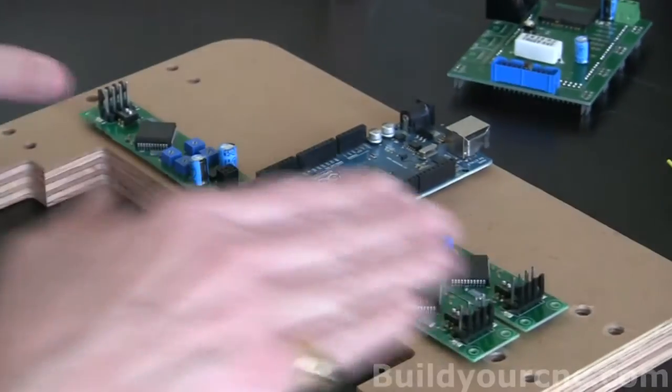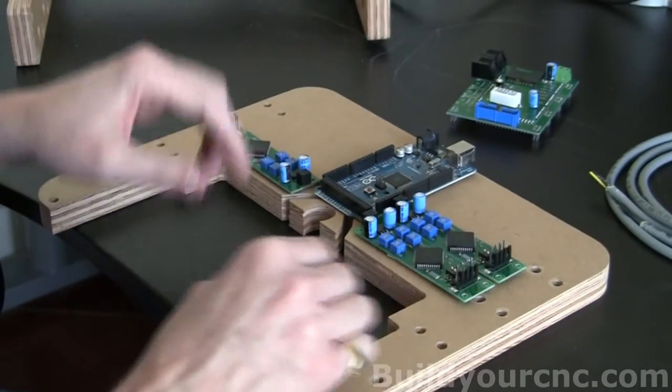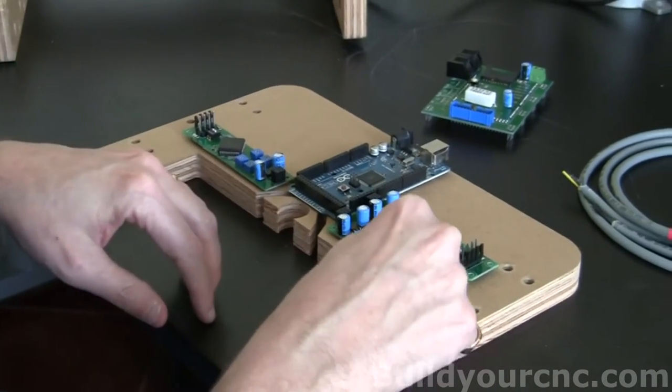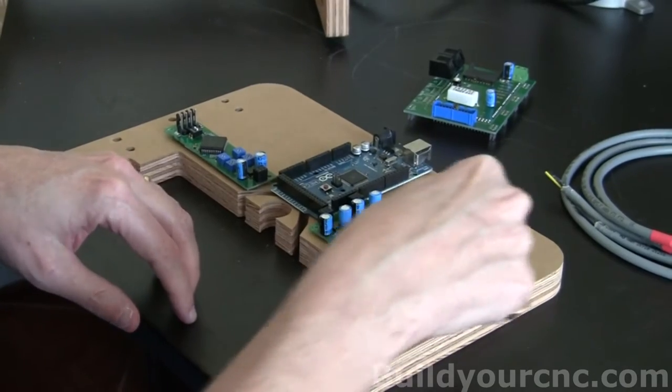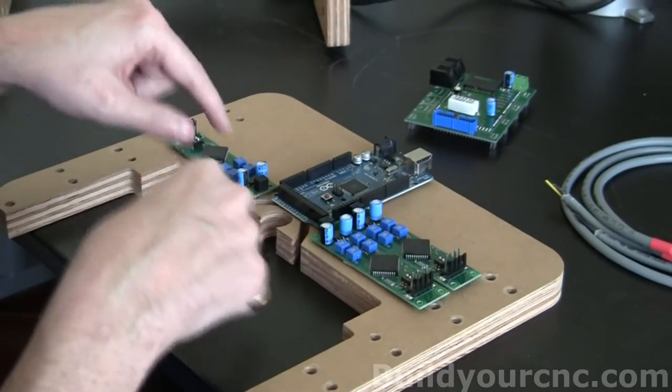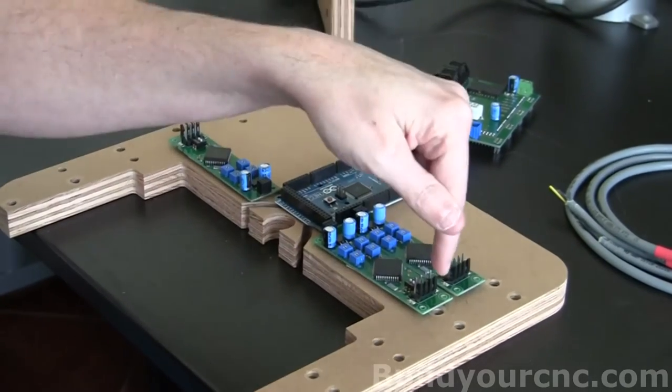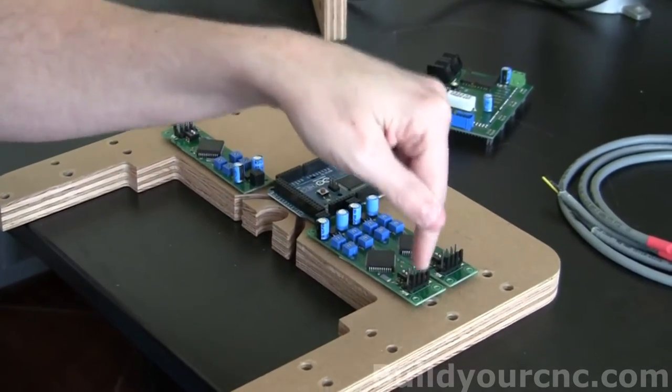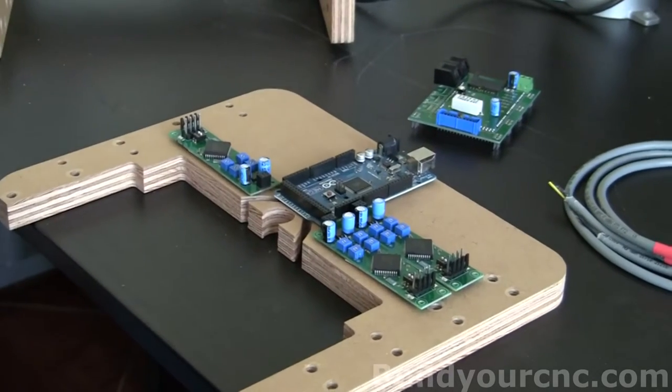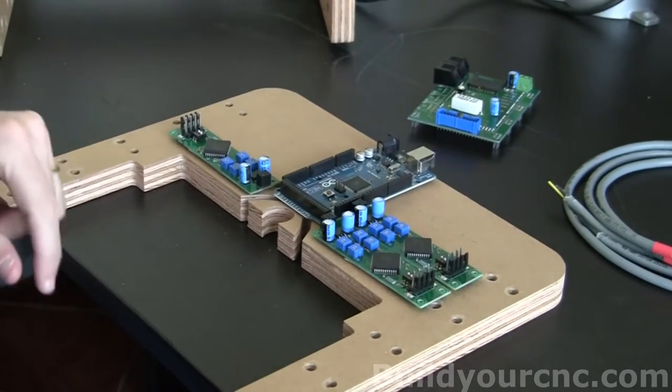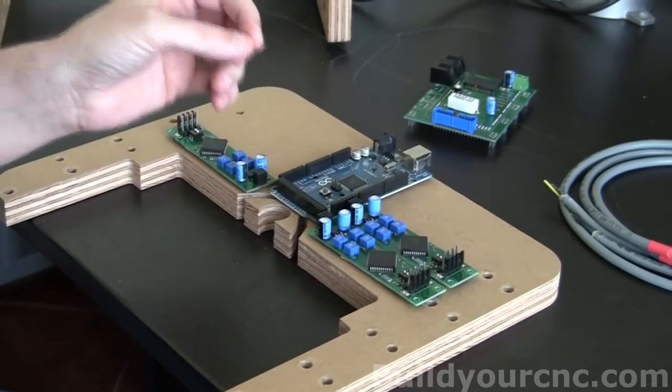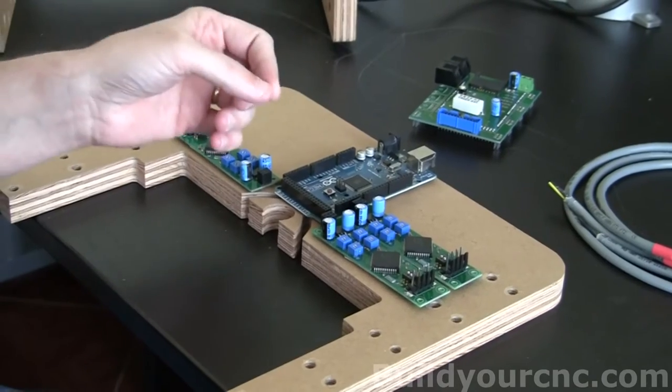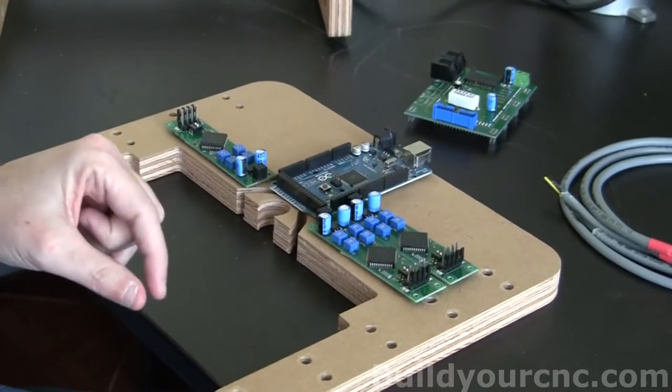Once you've located where you want the electronics placed, just take a pencil and mark the locations of the holes. I would recommend creating a pilot hole first for each one of the screws that you're going to be using. It's best to use number four wood screws, about half of an inch in length.